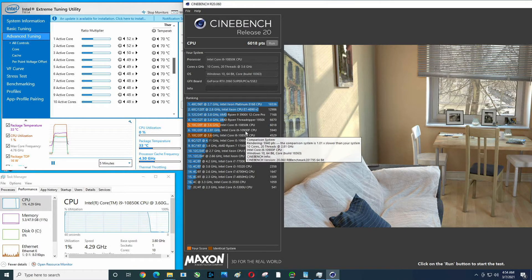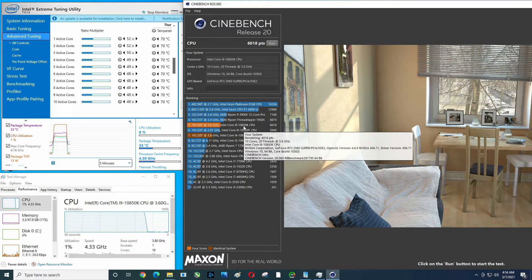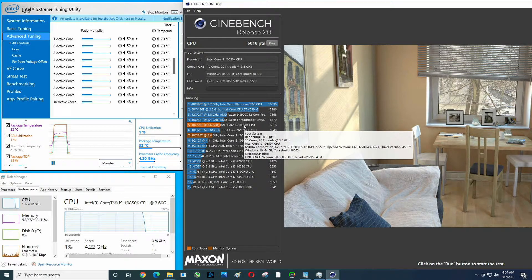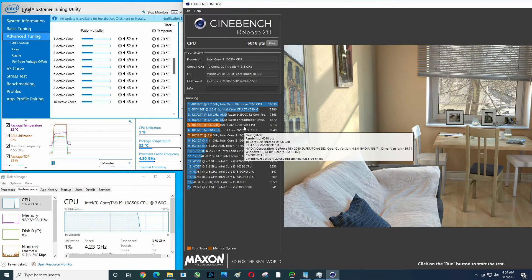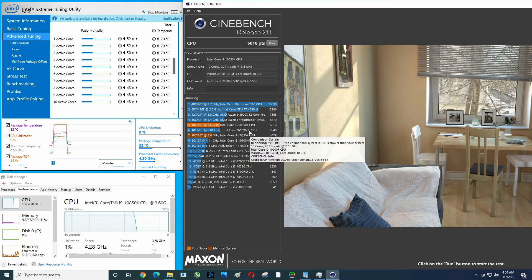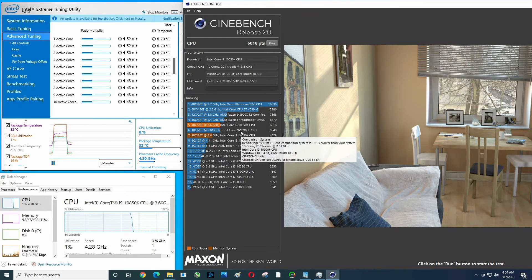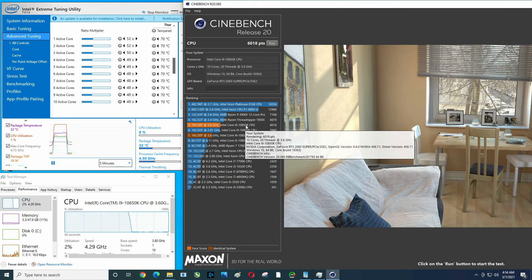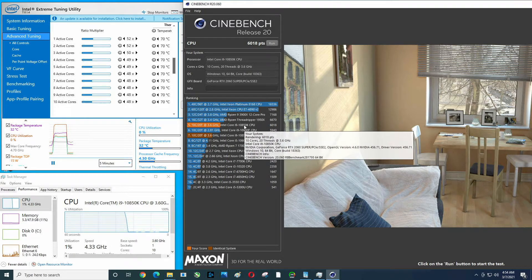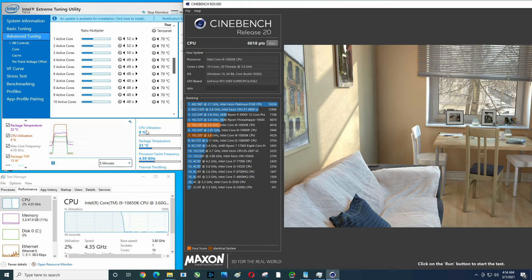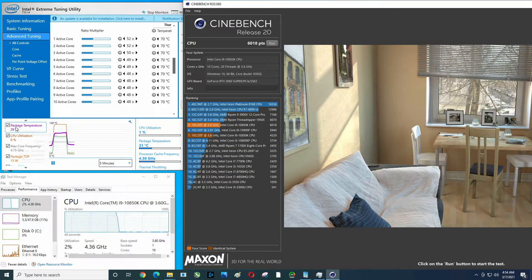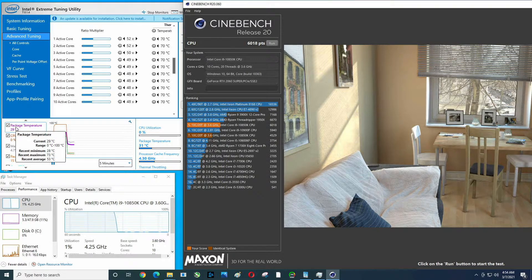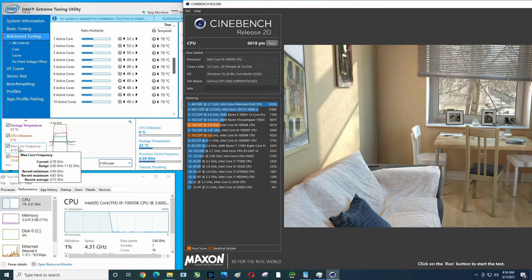Now boom, 6018. So ever so slightly better than a 10900F at default setting. So if you were wondering about buying one of these two and you needed something with great multi-core performance but you weren't going to overclock, you potentially could go with the 10900F and save a little bit of money.